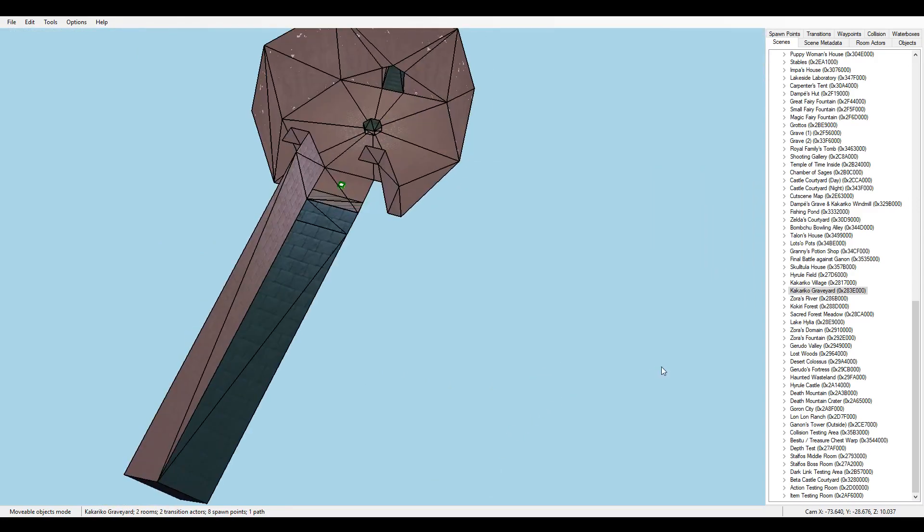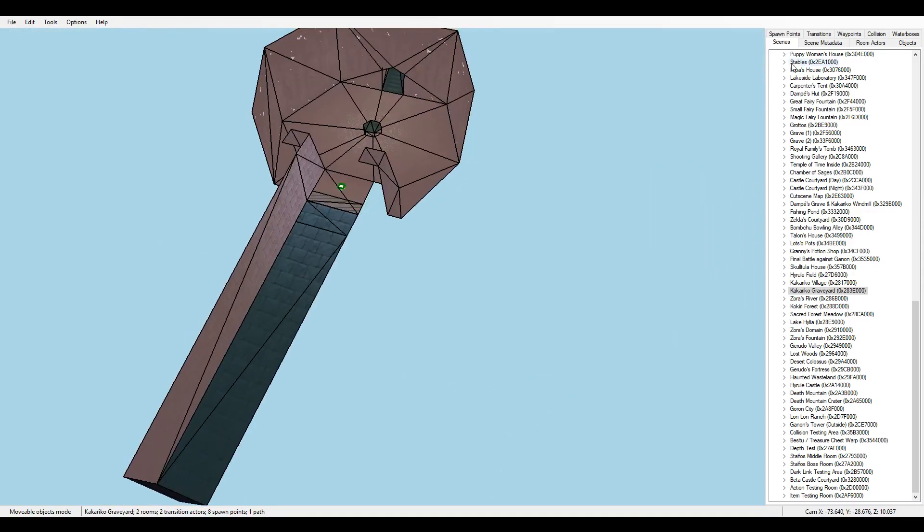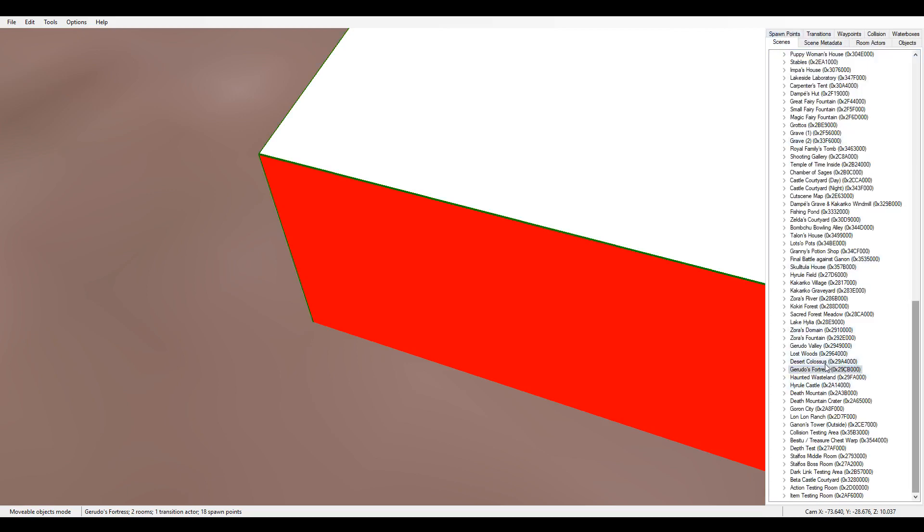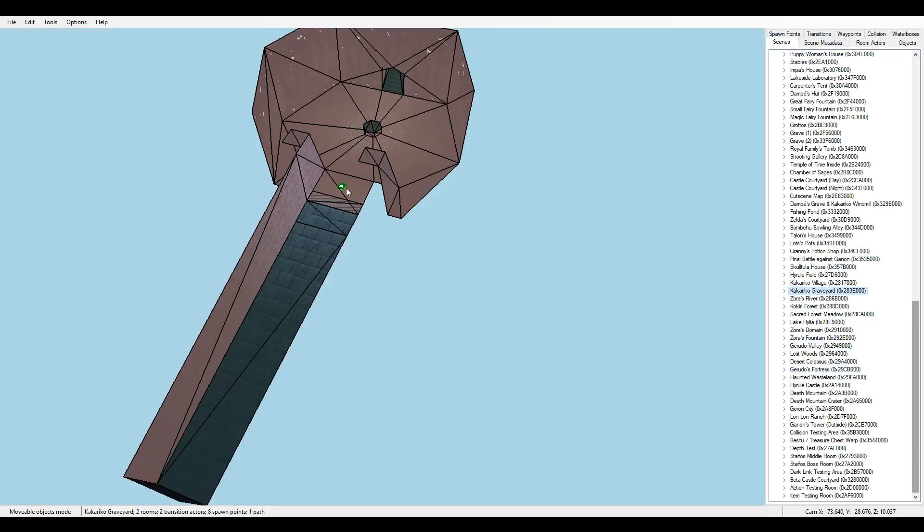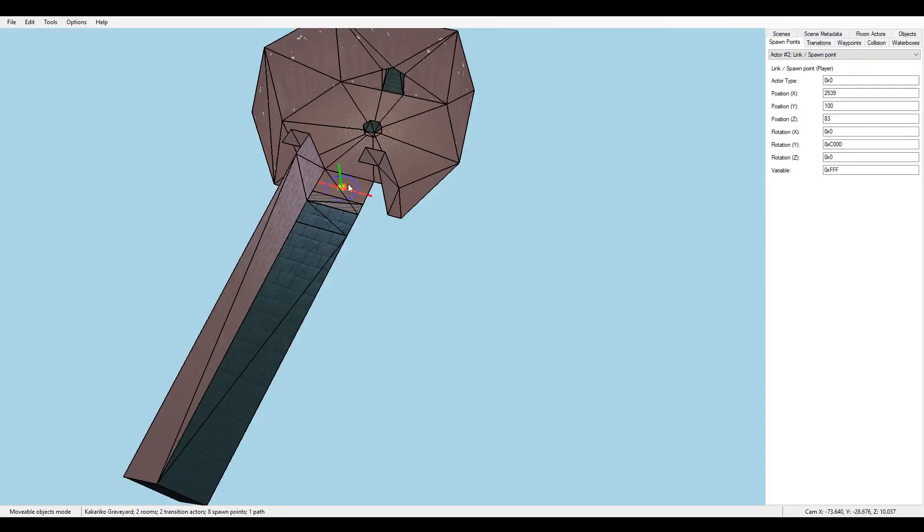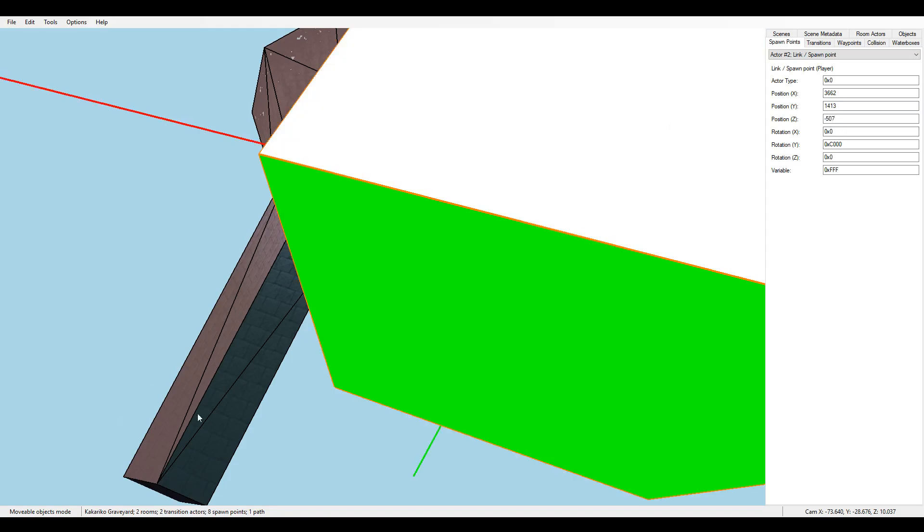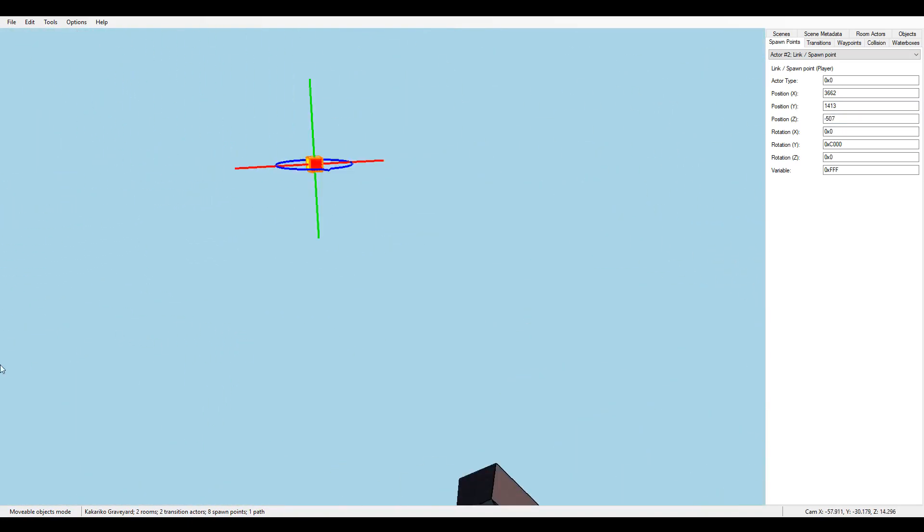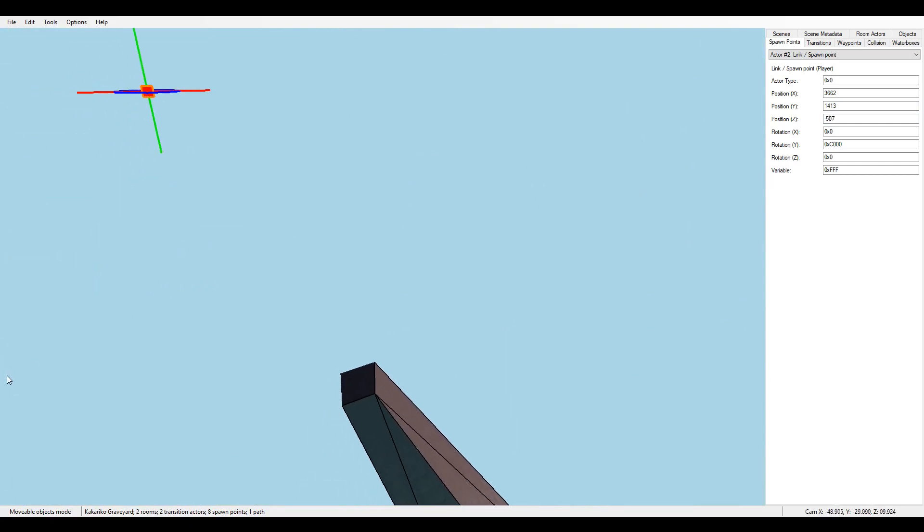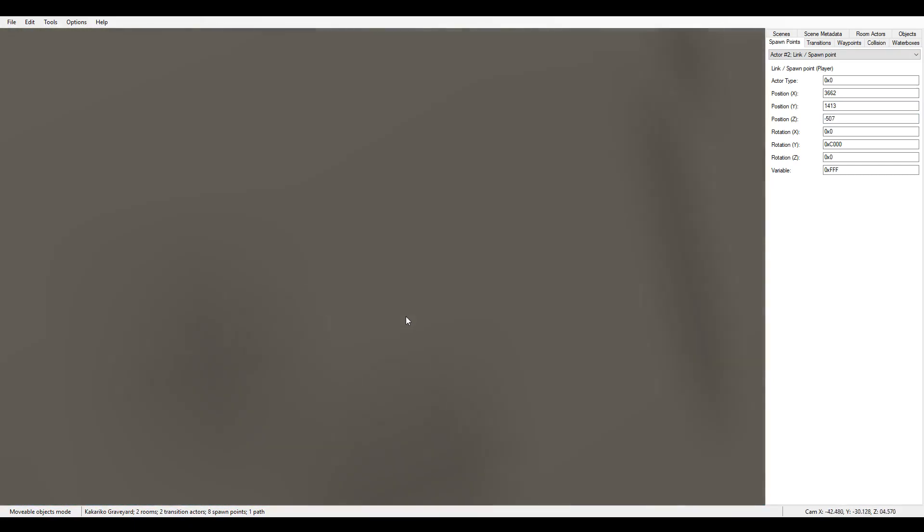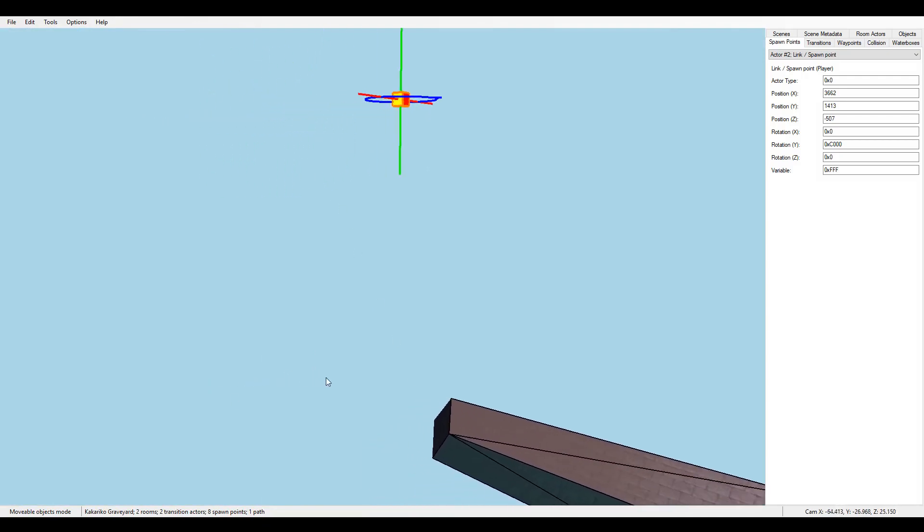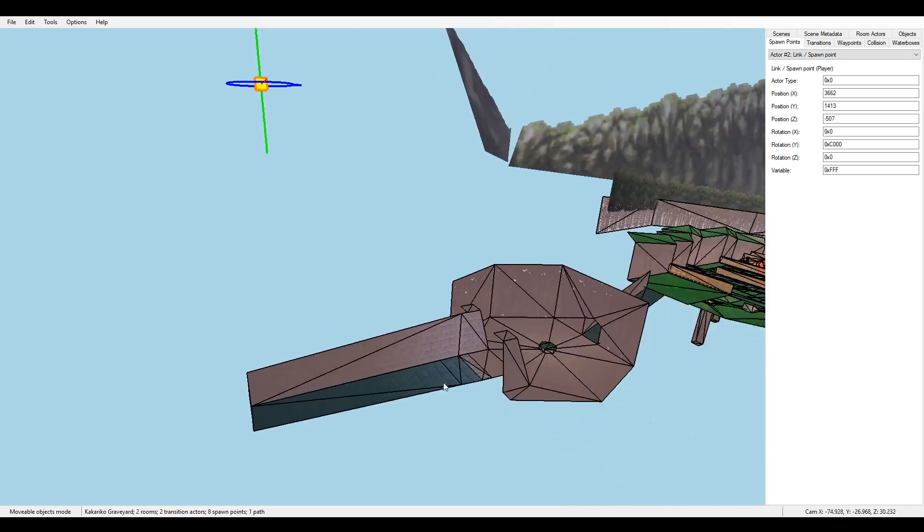If you want even more detail on where it would be, you can go back to Gerudo Fortress. And click this, write down these numbers, 3662, 1413, and minus 507. So then we steal one of these. We steal it. And we paste in those numbers. 1413, minus 507. Boom. Right up here. See, that's why I did that with the camera. So we got the rough idea. But now we can even look around and see. That's where we would spawn. We can probably zombie walk or zombie side hop into the loading zone.